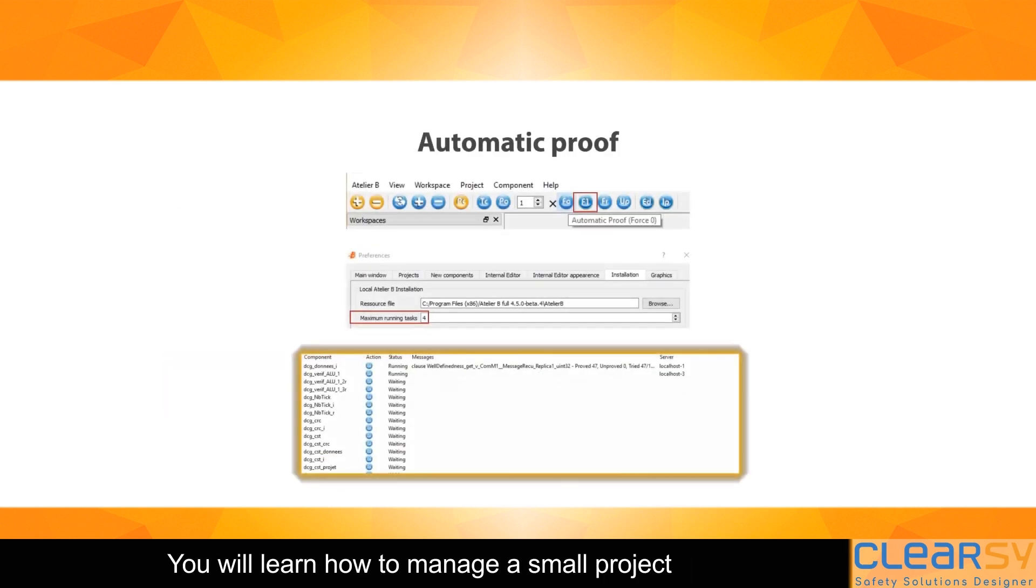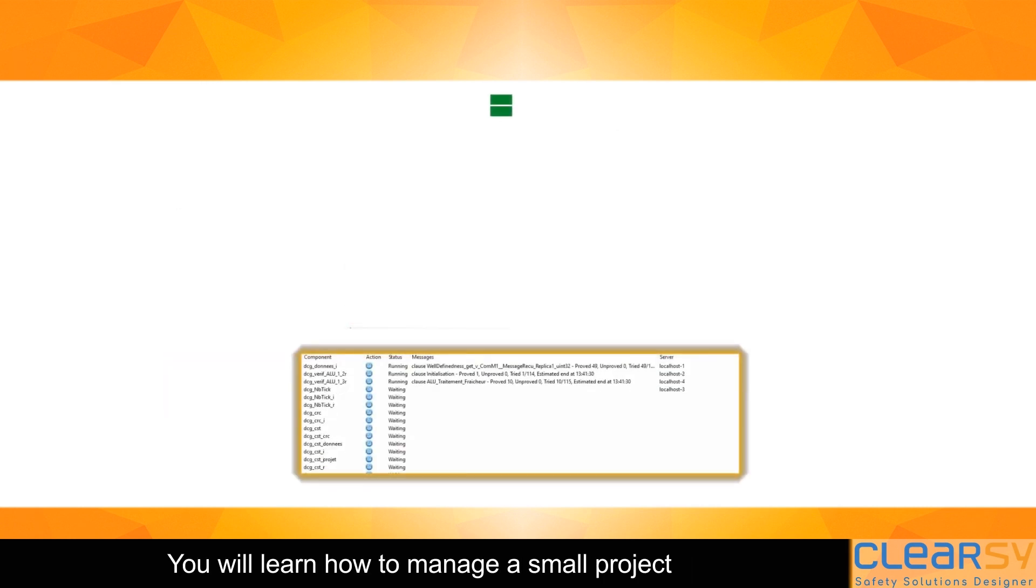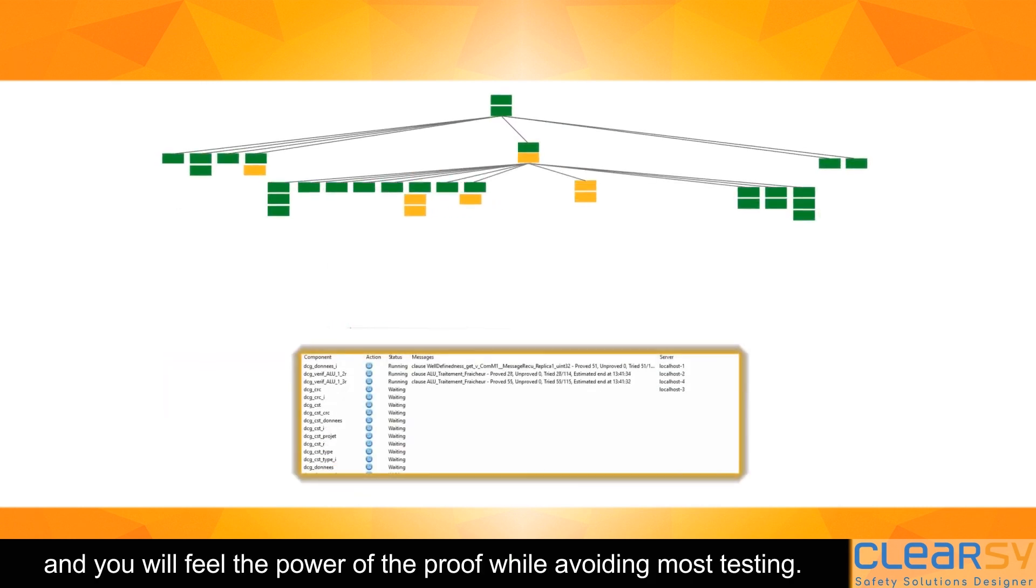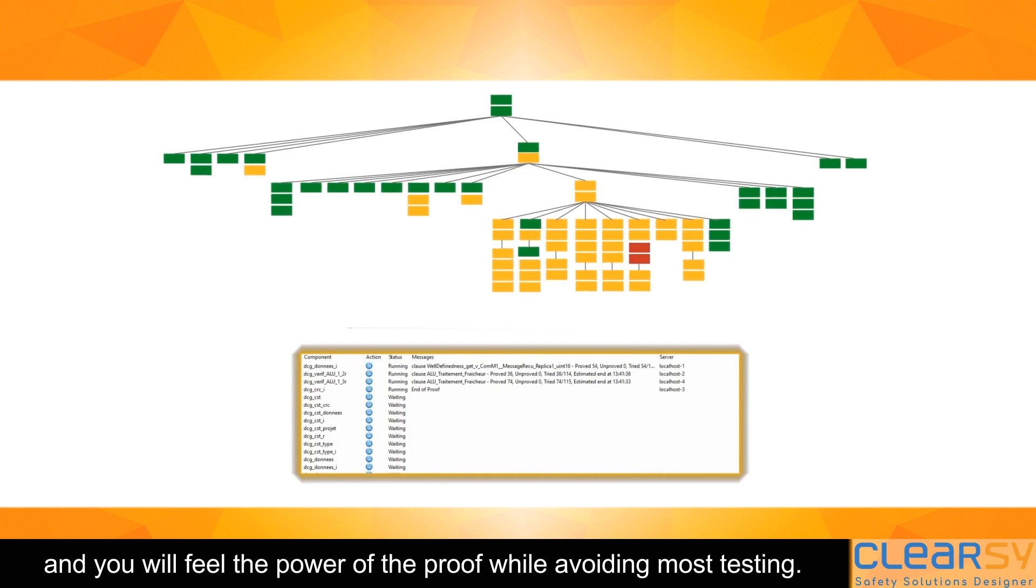You will learn how to manage a small project and feel the power of the proof while avoiding most testing.